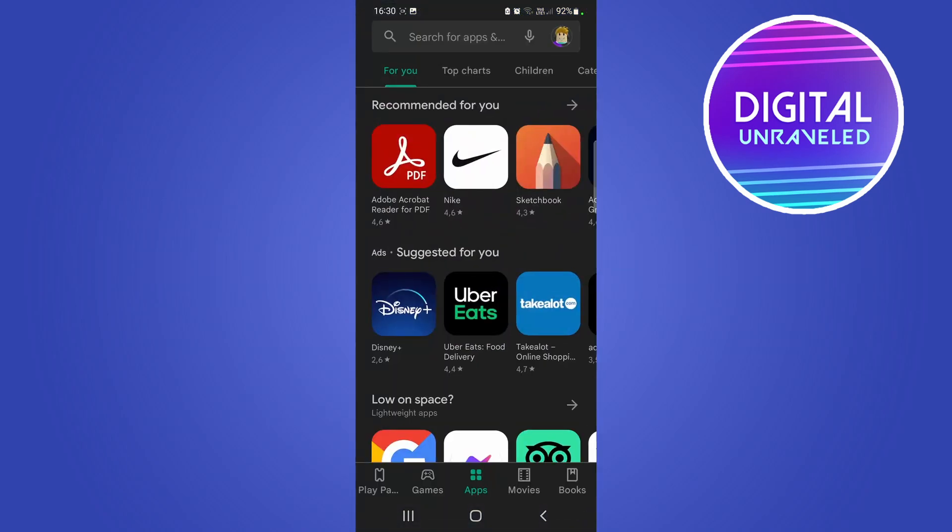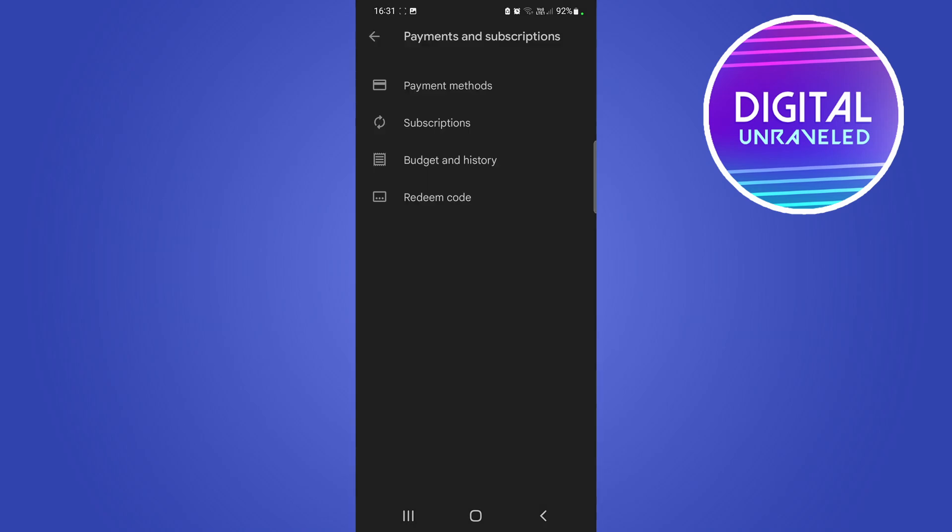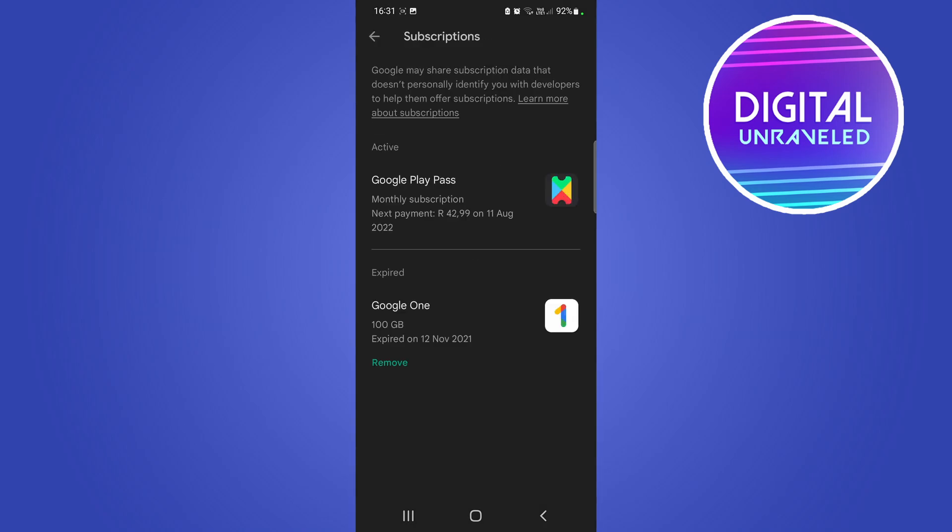When you're on the main page, you'll see your profile icon at the top right-hand corner. You want to tap on that. Once you're on this page, you want to tap on the third option, which is Payments and Subscriptions, and then you want to tap on Subscriptions.